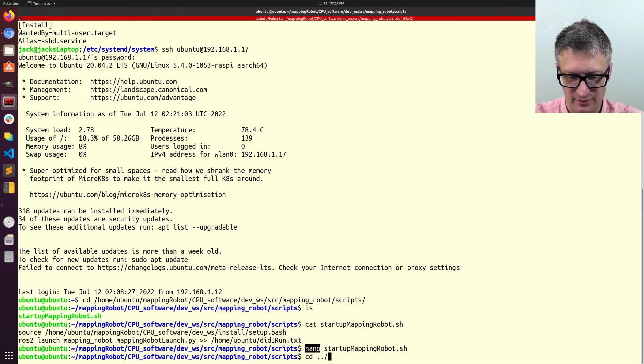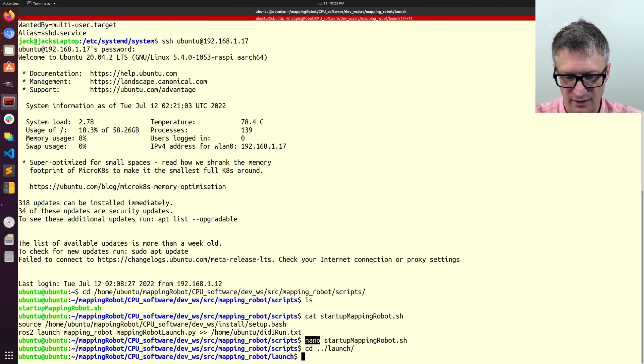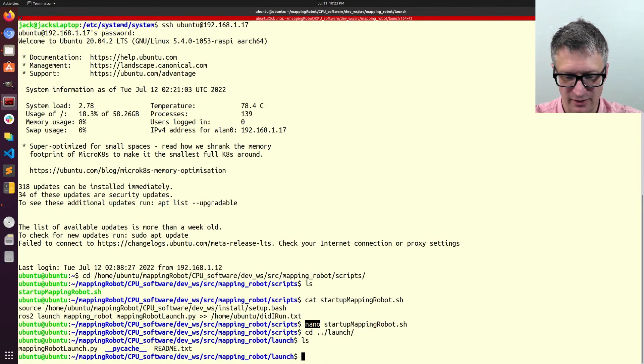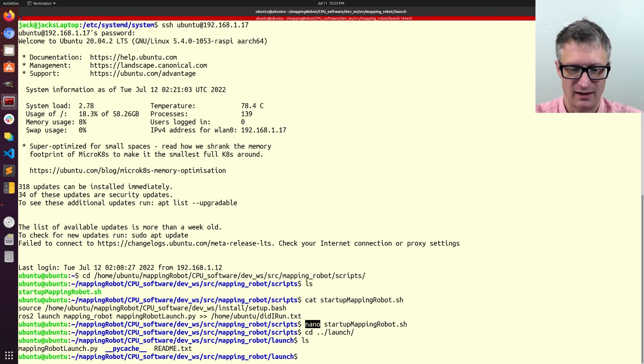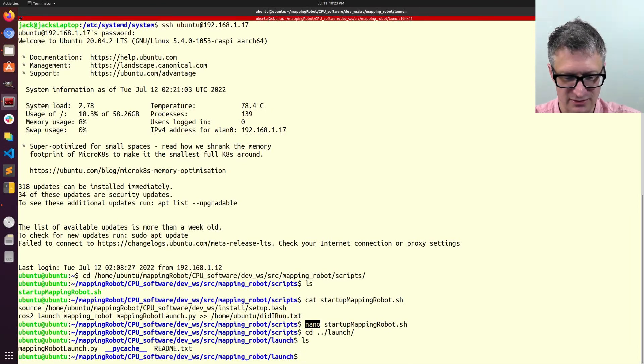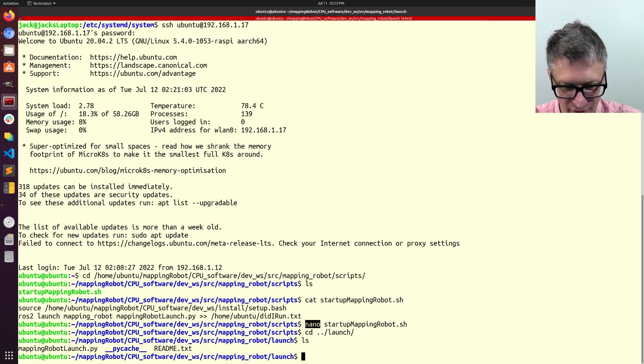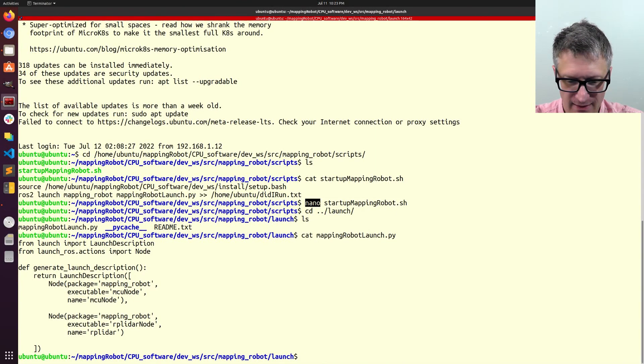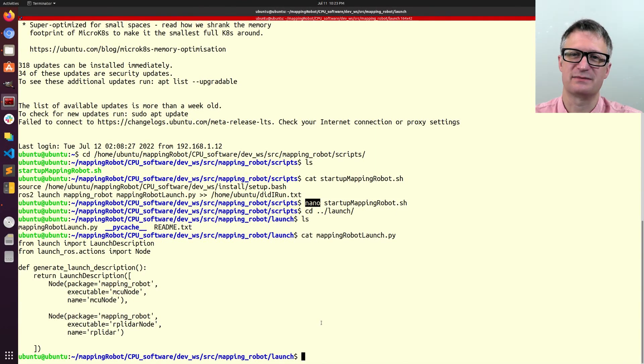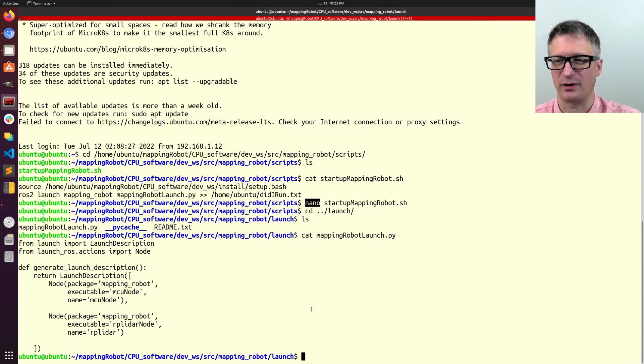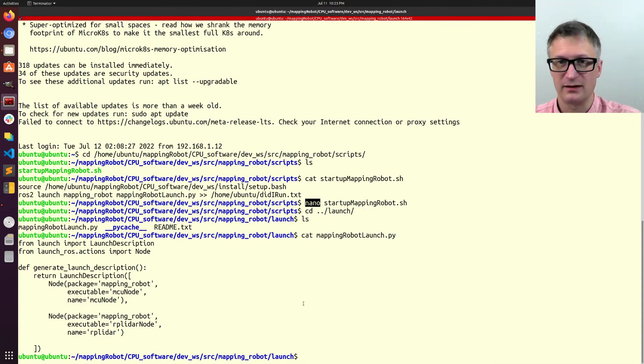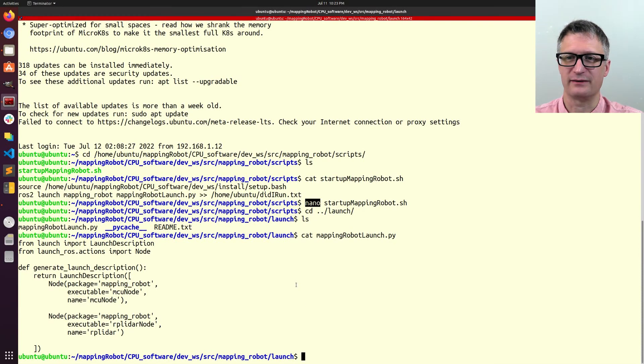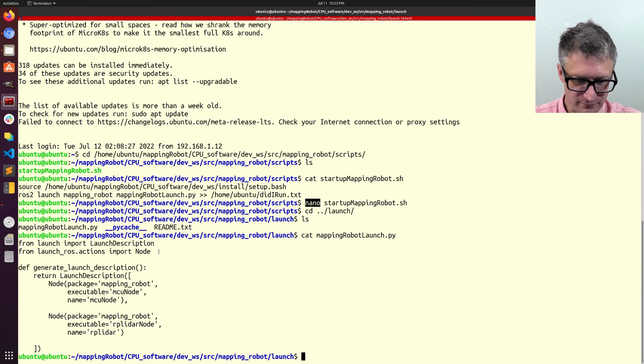So, I have that in the launch directory. And I call it mappingrobot.launch, or mappingrobotlaunch.py. And this is just about the simplest launch file that you could possibly have. But, at this point, it's all I need for this robot.